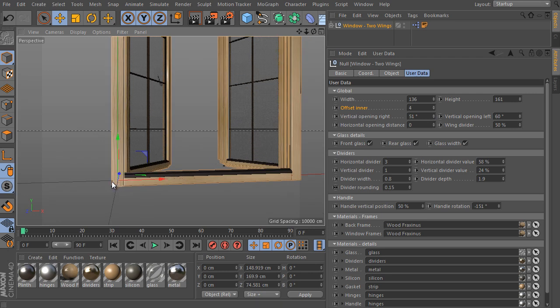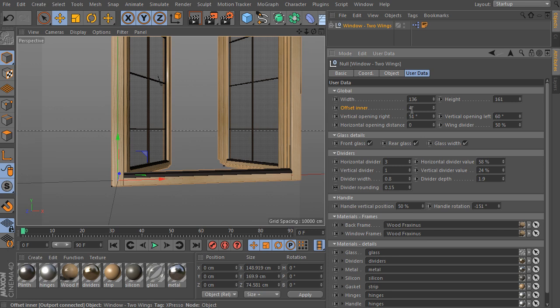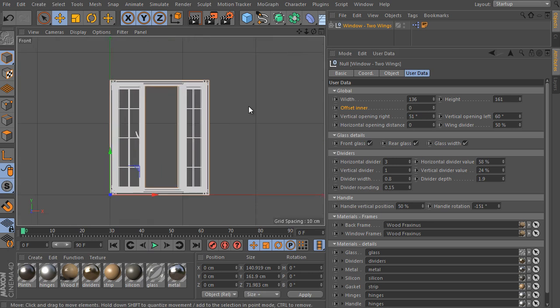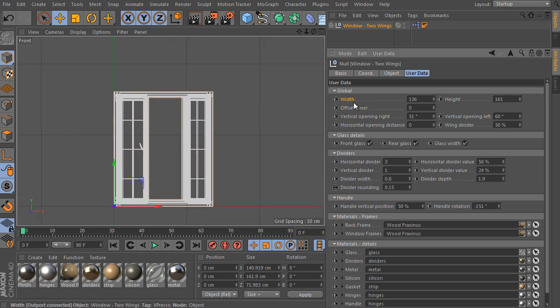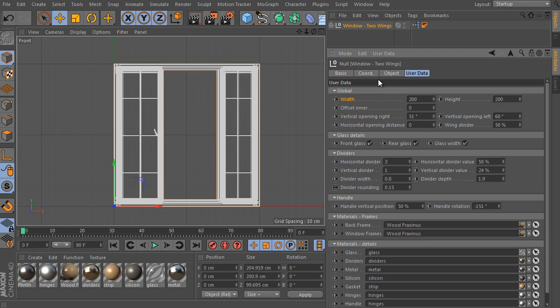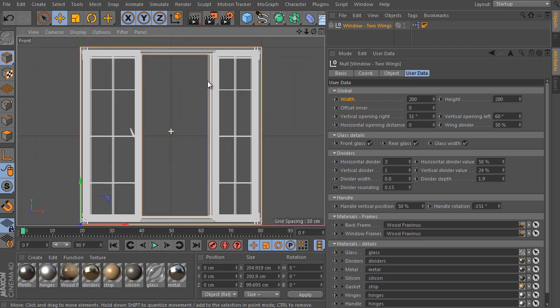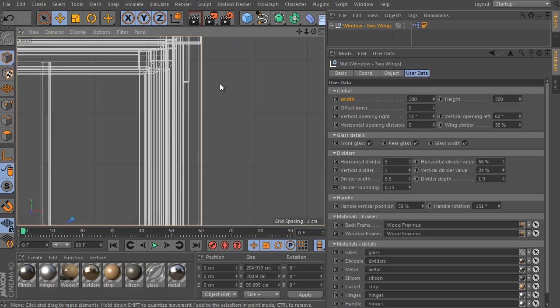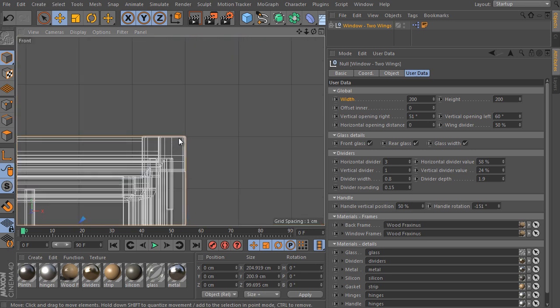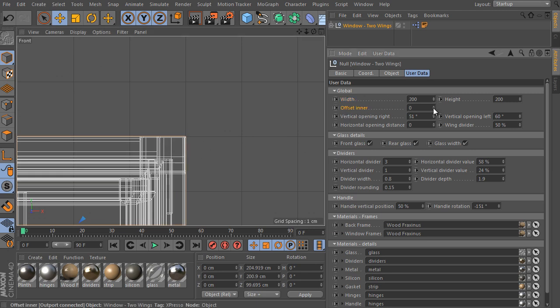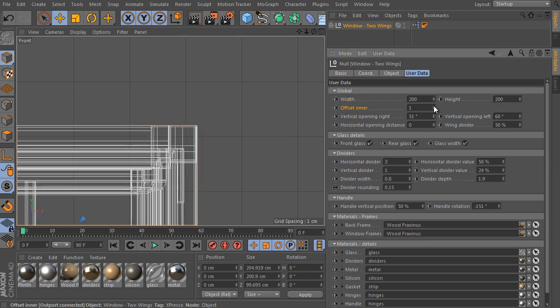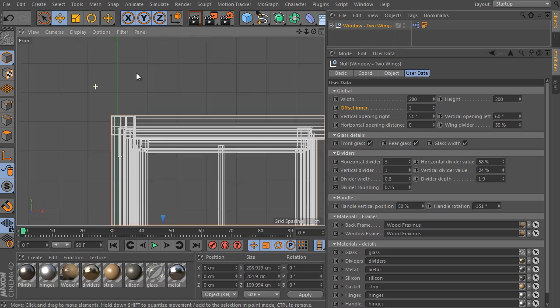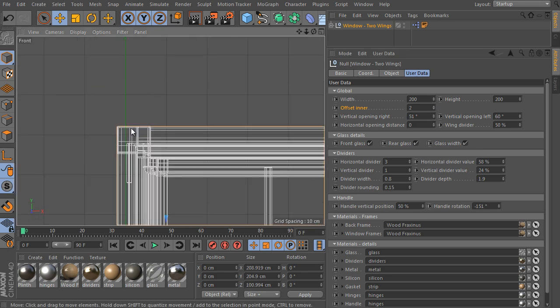We can check it once more. So, set the offset value to 0 and go to the front view. Okay, go closer and set the object size to 200 in both directions. And check the object size according to the used space grid. It covers the main grid lines perfectly. It means the object size is 200 in all directions. Okay, just increase the offset inner value. It will expand the object size. Because it simulates the window frame offset. However, object axis stays in the same position as before.